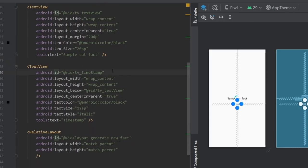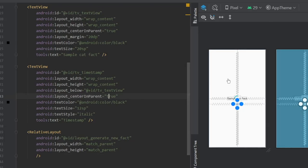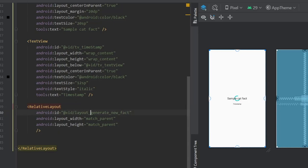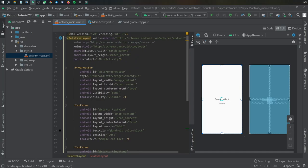Below that we have a TextView with the ID of tv_timestamp, with width and height set to wrap_content, positioned below tv_text_view and centered in parent. The text color is black, text size is 12sp, text style is italic, and the tools text is set to 'timestamp'. Then I added another RelativeLayout with the ID of layout_generate_new_fact, which acts as an overlay to respond to tap events from the user anywhere on the screen.